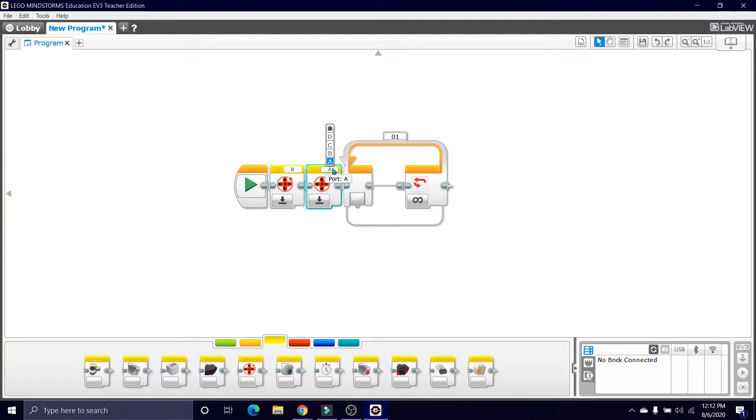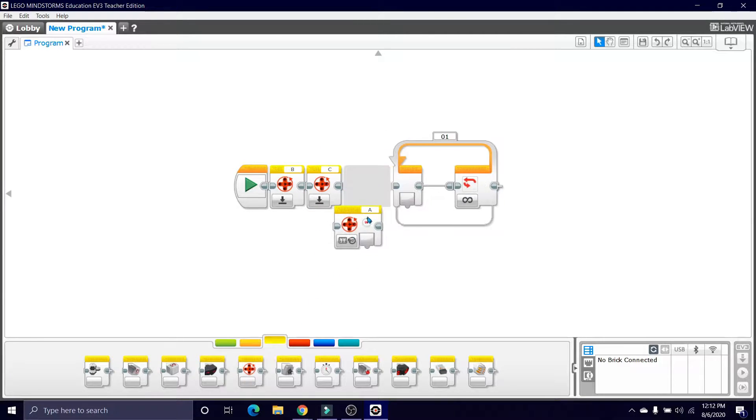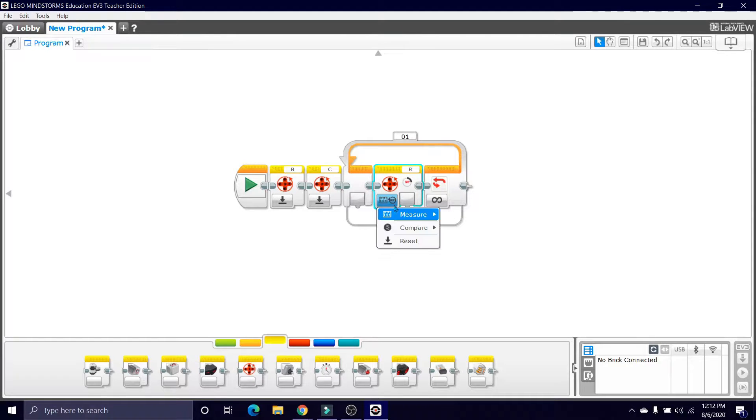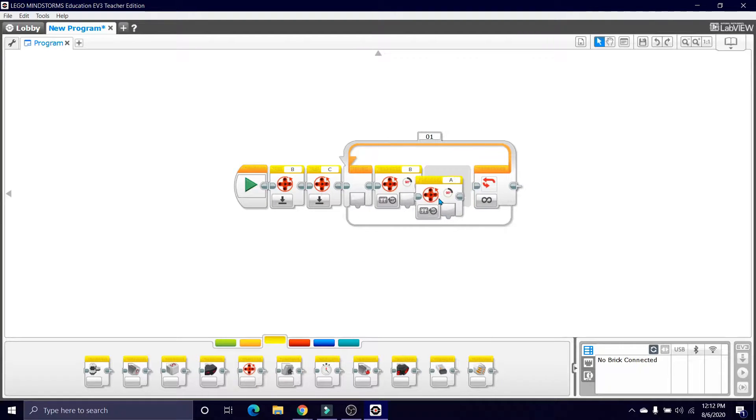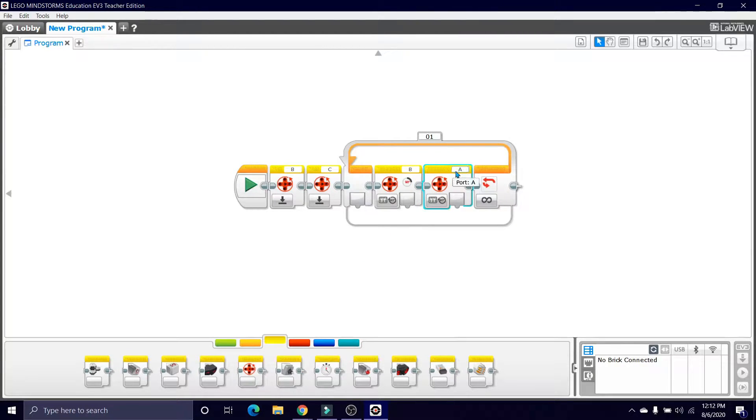My first motor is connected on B and my second is connected on C. Note that both of these motors are large motors. This will go on the default measure degrees, and this too will go on default measure degrees and C.